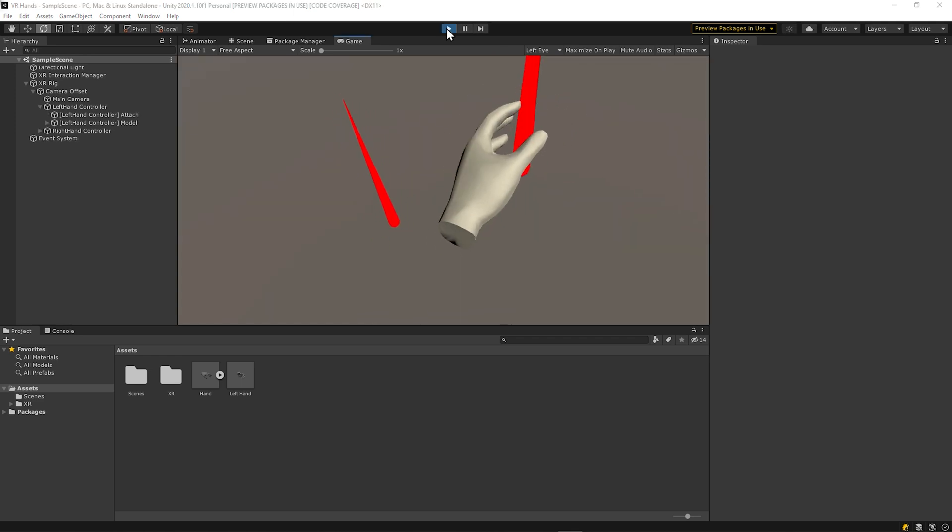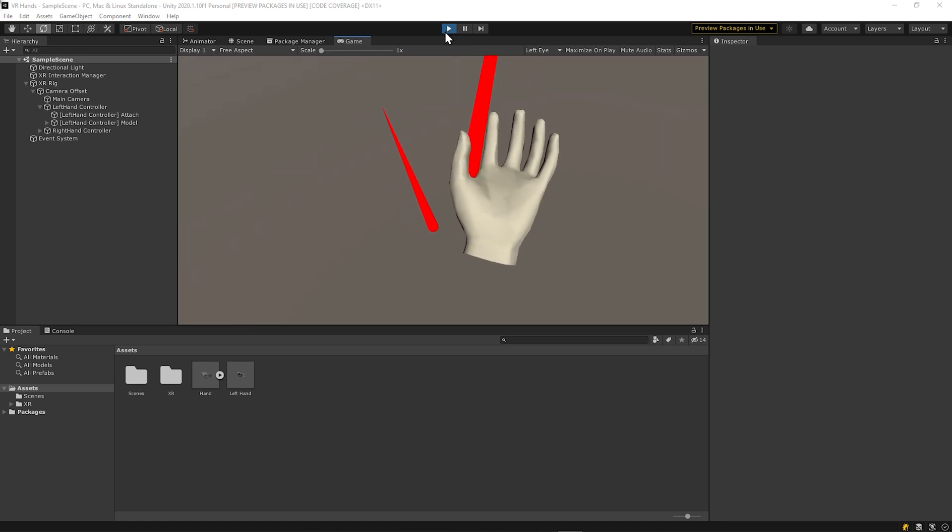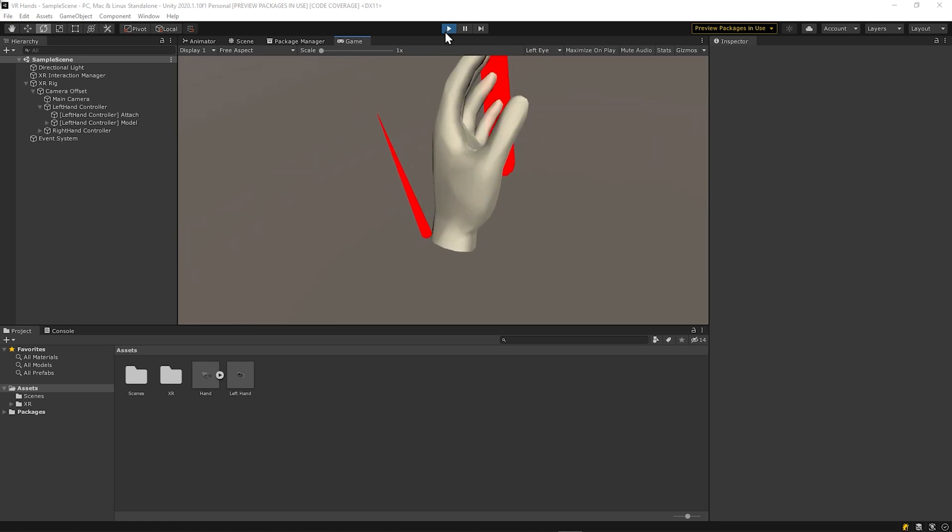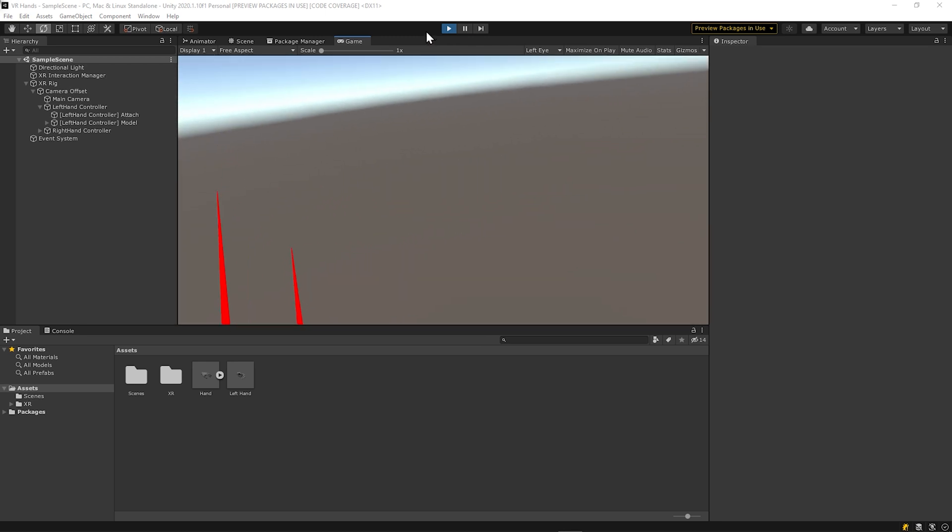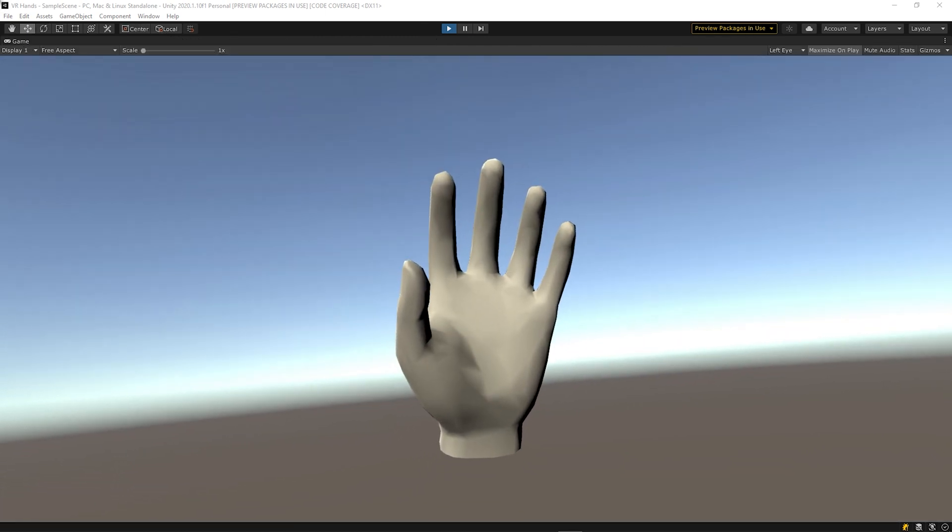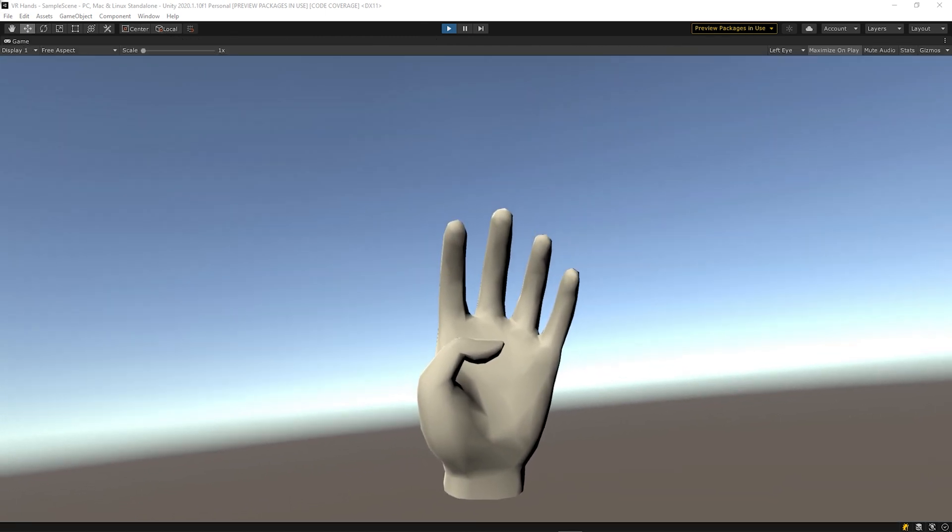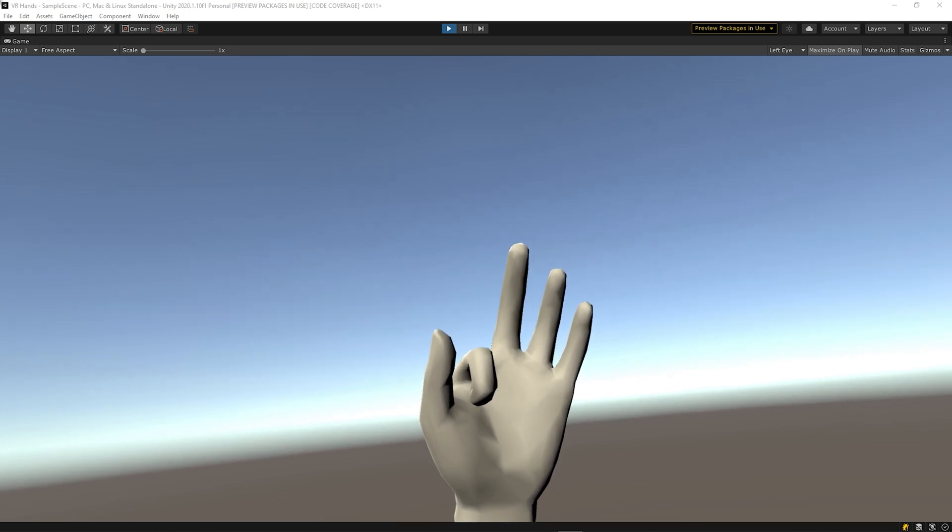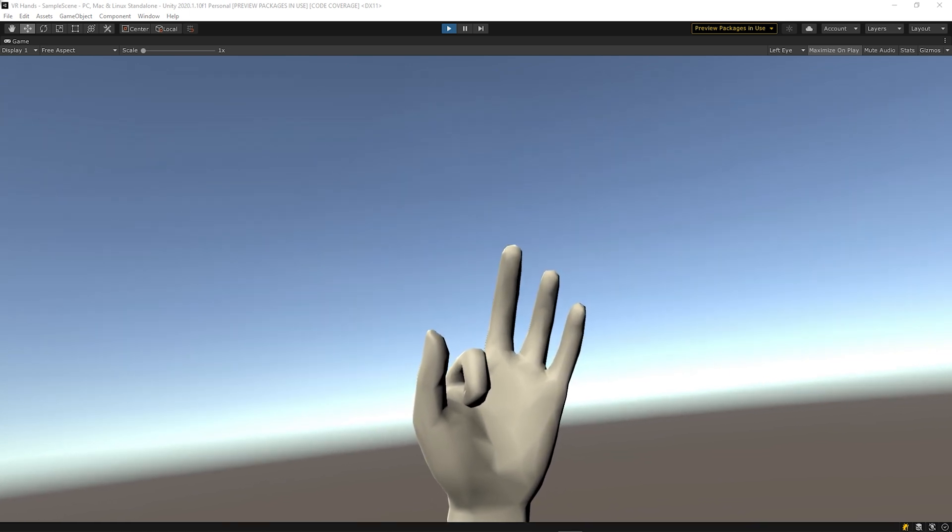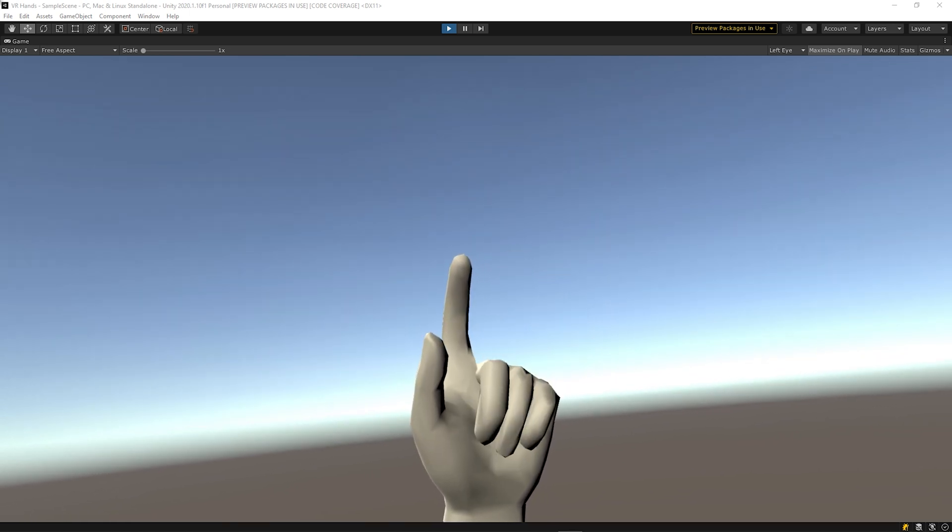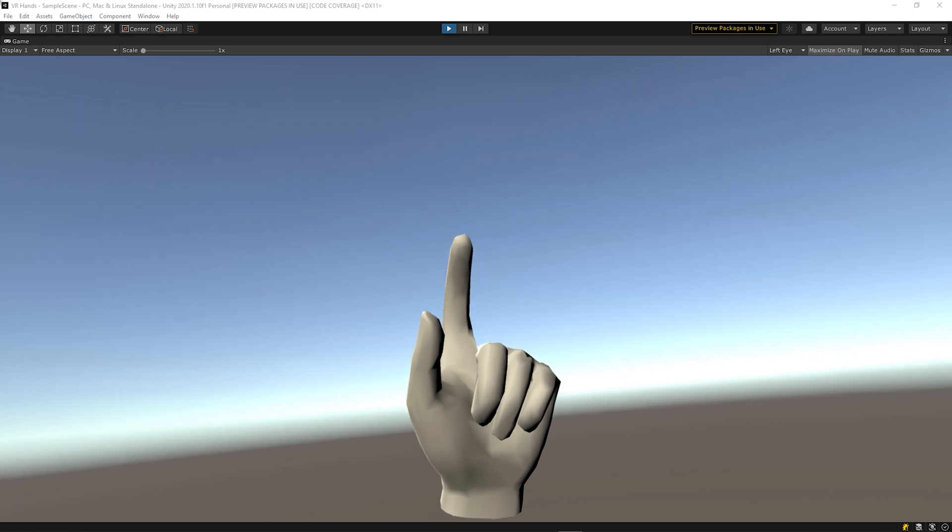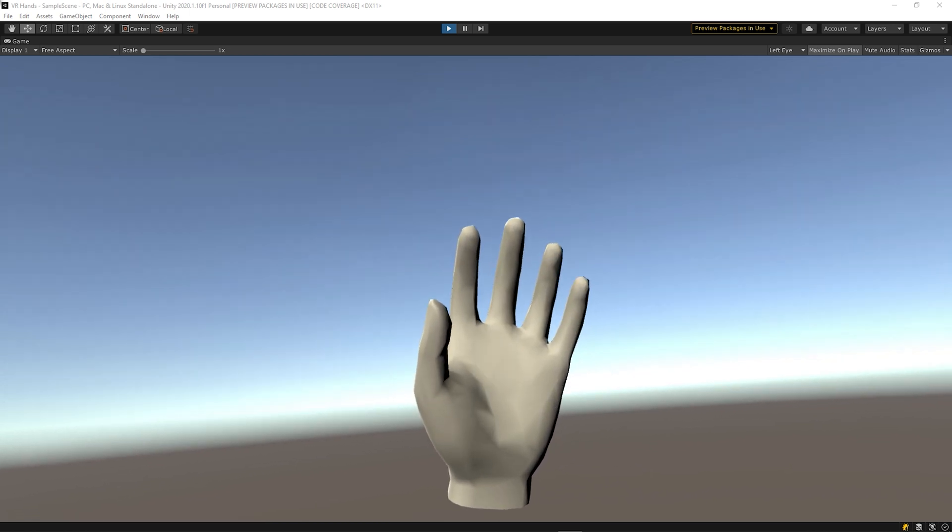Now let's animate. I'm currently using the Oculus Quest 2 so I don't have full finger tracking. So we're going to use three different poses. Pose 1 is the thumb curling in. Pose 2 is the index finger curling in. Pose 3 is your other three fingers curling in all at the same time.